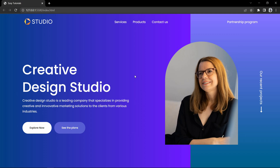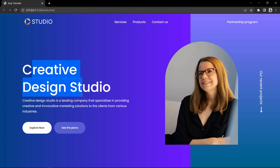Hi guys, welcome back to another video. Today in this video we will learn how to create a modern website design using HTML and CSS. As you can see on my computer screen, here I have this website header section with navigation bar. In this navigation bar you can see one logo and some menu links. Then we have the title, description and some buttons. In the right side you can see this image and in the background you can see the linear gradient color. We will create this website header section using HTML and CSS step by step, so keep watching this video till the end.